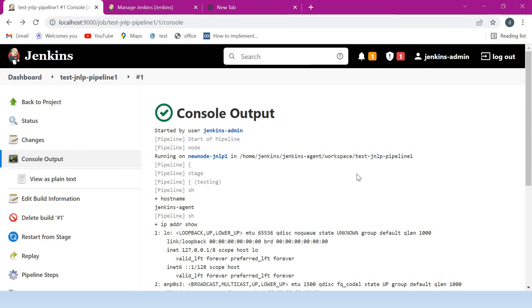This is all about how we can set up a Jenkins agent using JNLP in Linux. I hope you liked this video. If you like the video content, please subscribe to my channel and share it with your friends. Thanks a lot for watching.